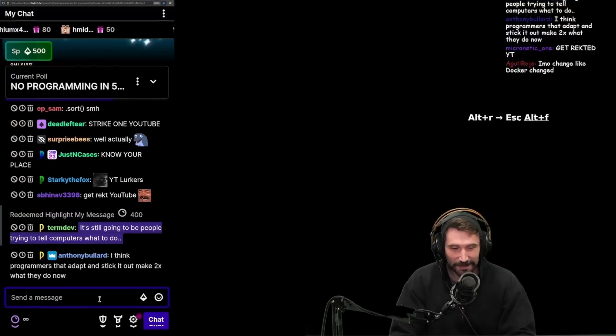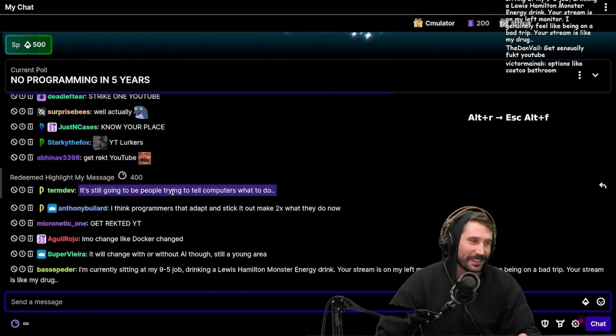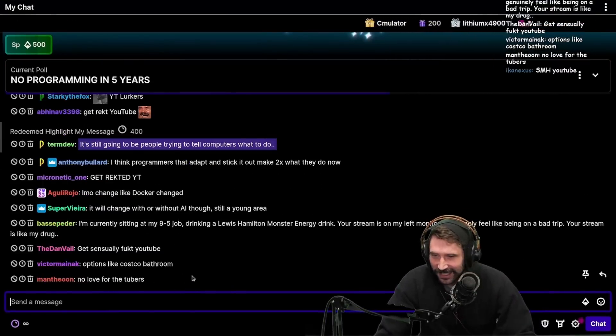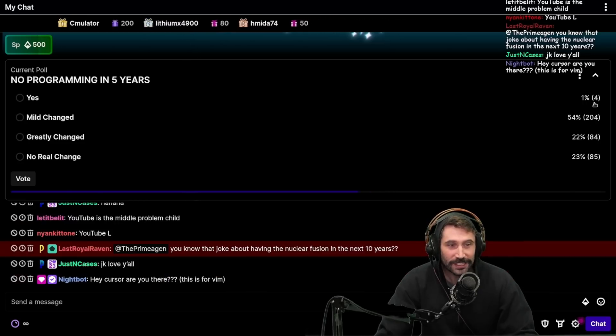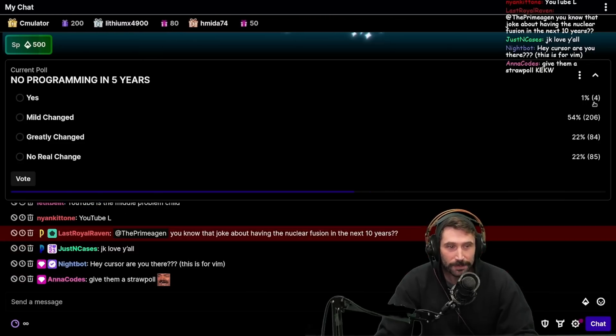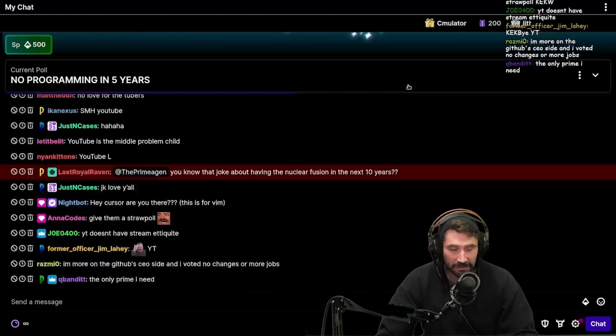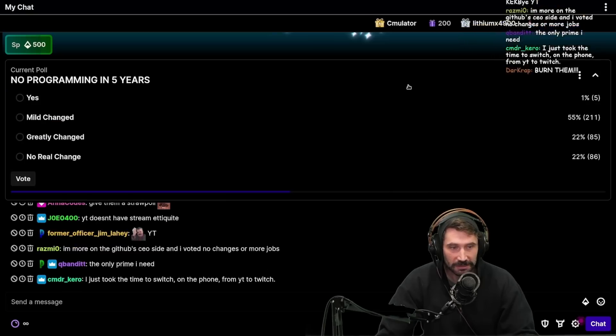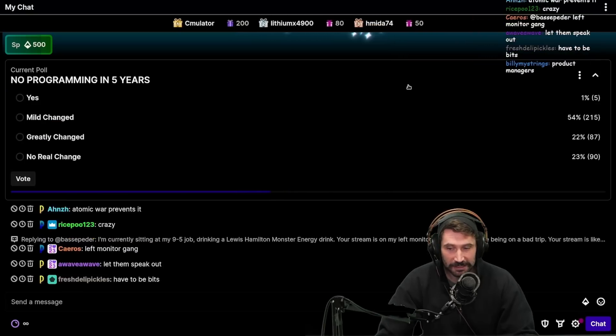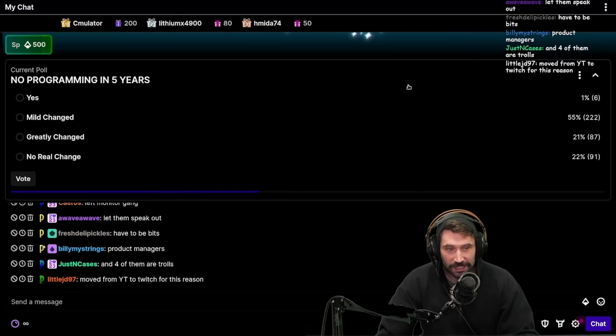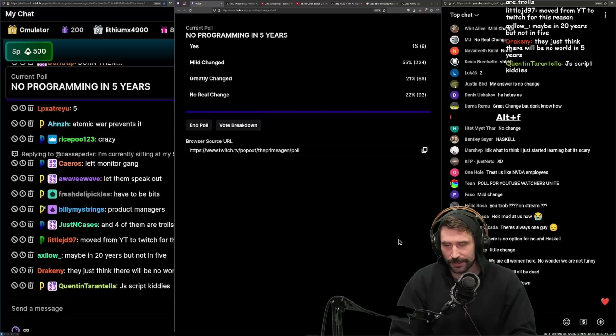Okay, I appreciate that guy. You deserve to be on Twitch. All right, let's see. We actually have a few people - four people think there will be no programming in five years. Wow, wild. Five people. I think some of those have to be trolls, but at least one of them is real.